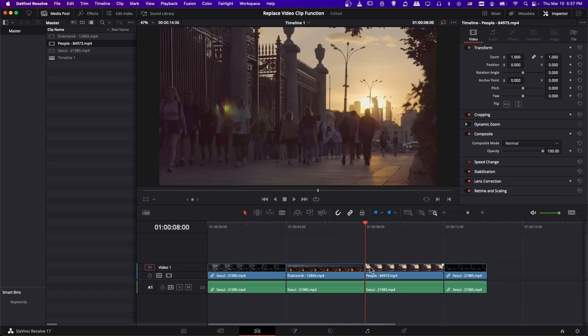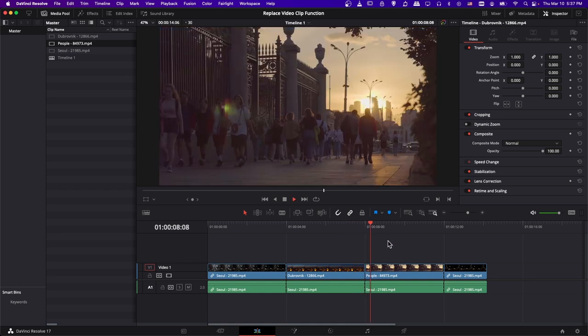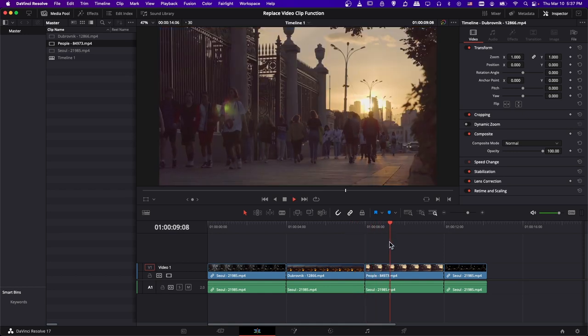Okay, so now we have the people clip swapped into the timeline. We can go ahead a little bit back in the timeline, hit play, and just test that out.